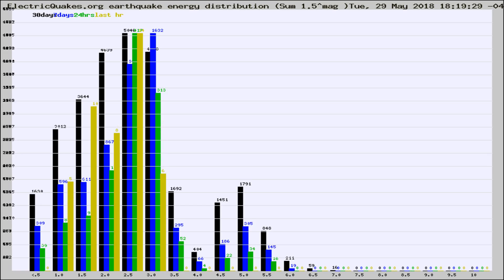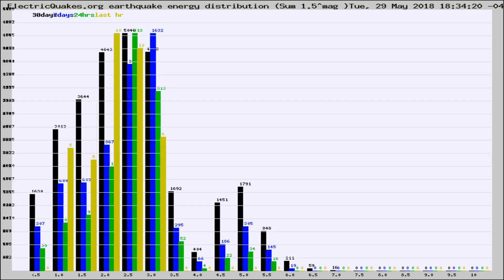Now you're looking at earthquake energy distribution by magnitude. This is worldwide, and you're seeing them changing as they did every 10 minutes within the last hour.